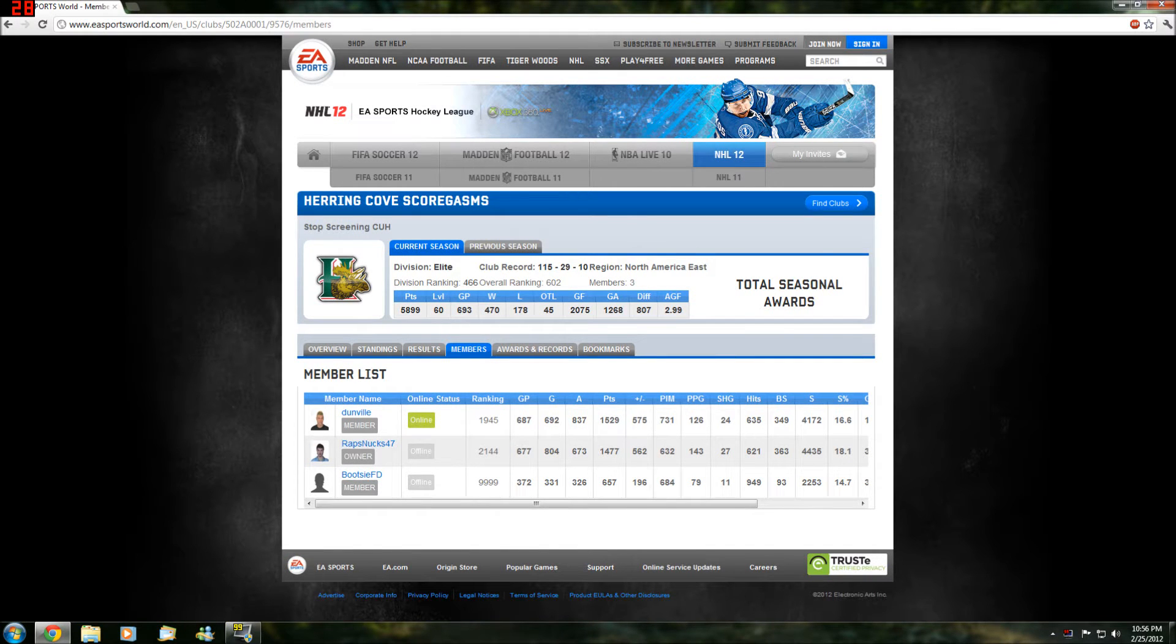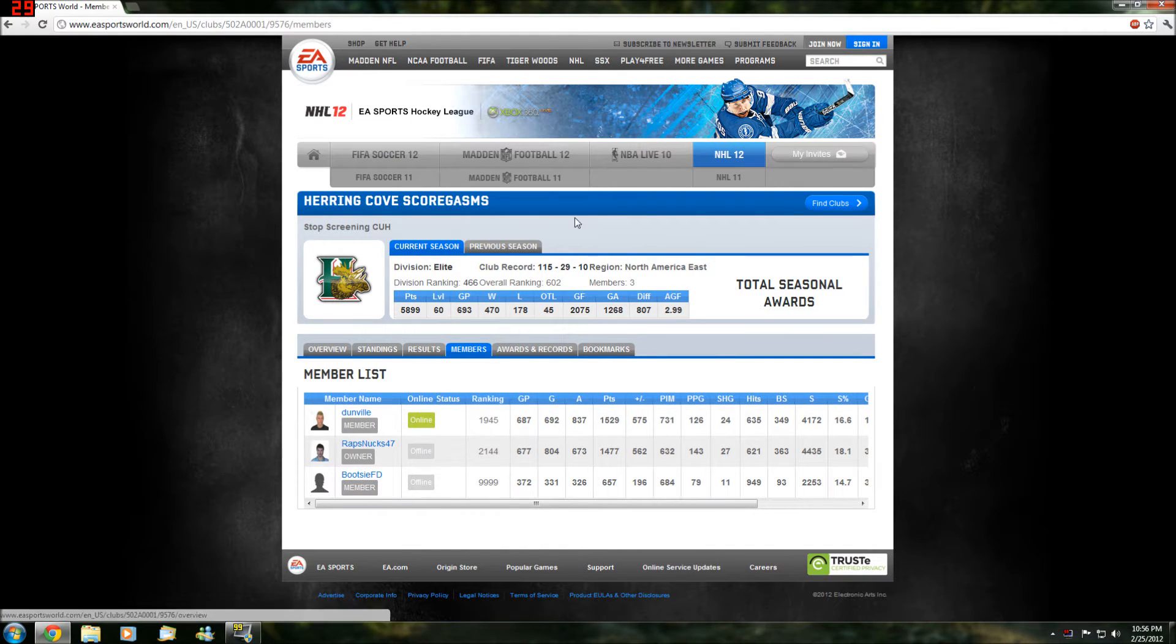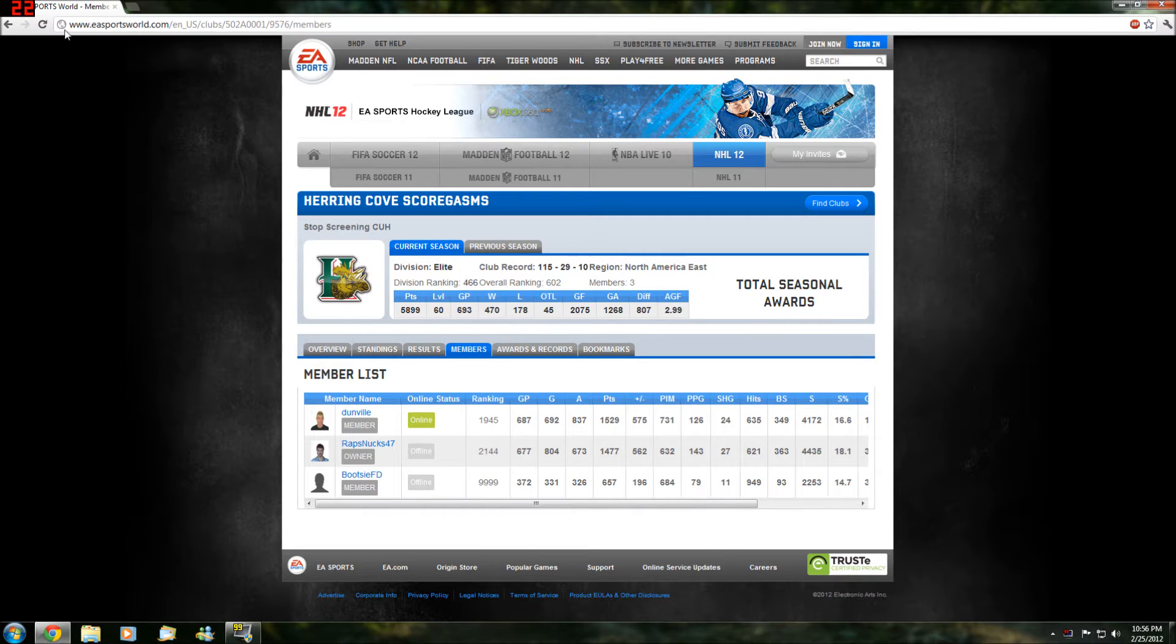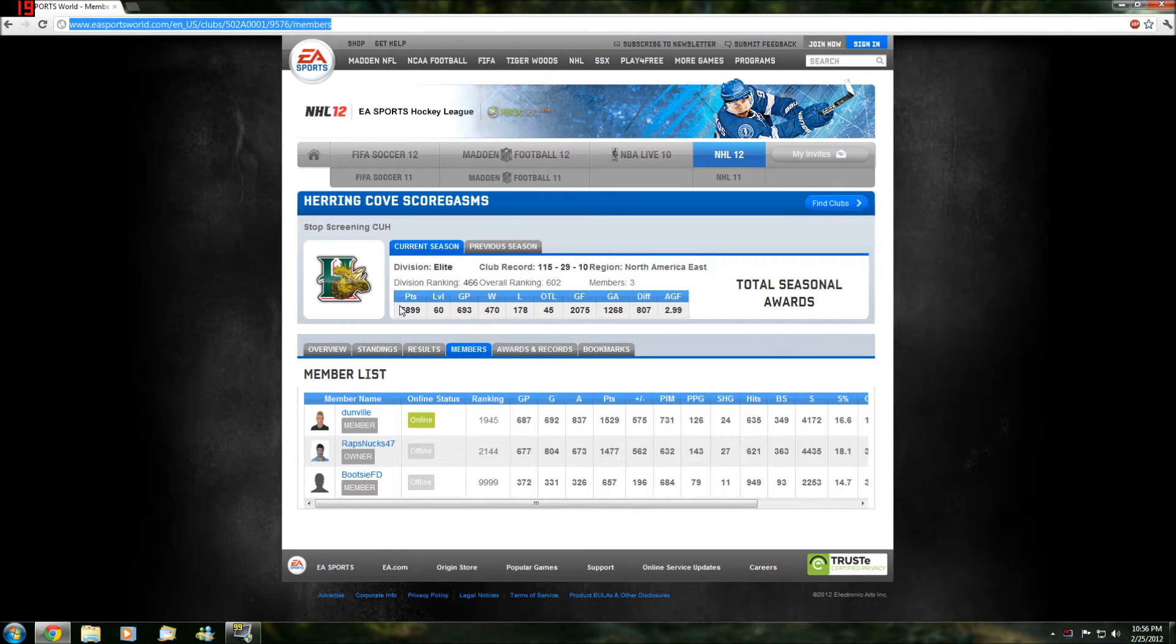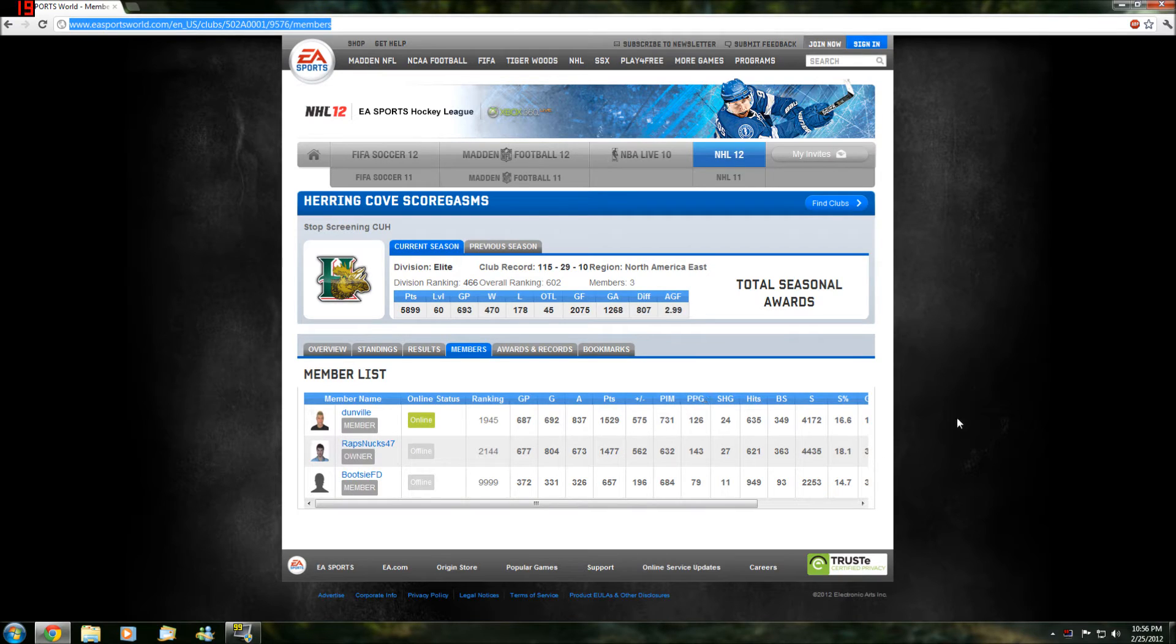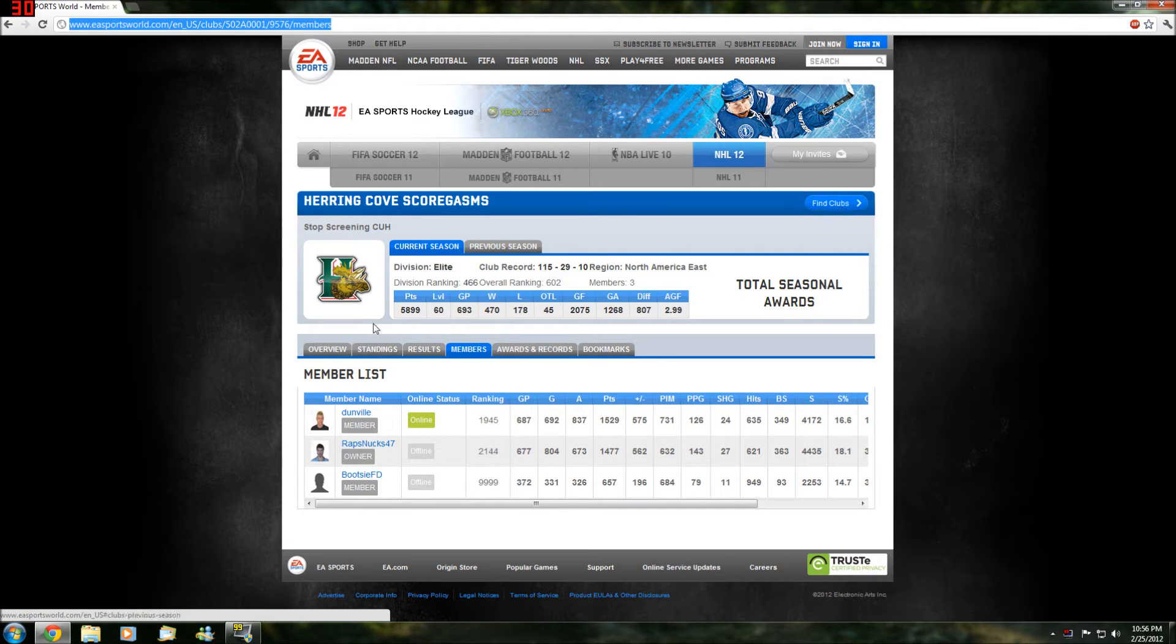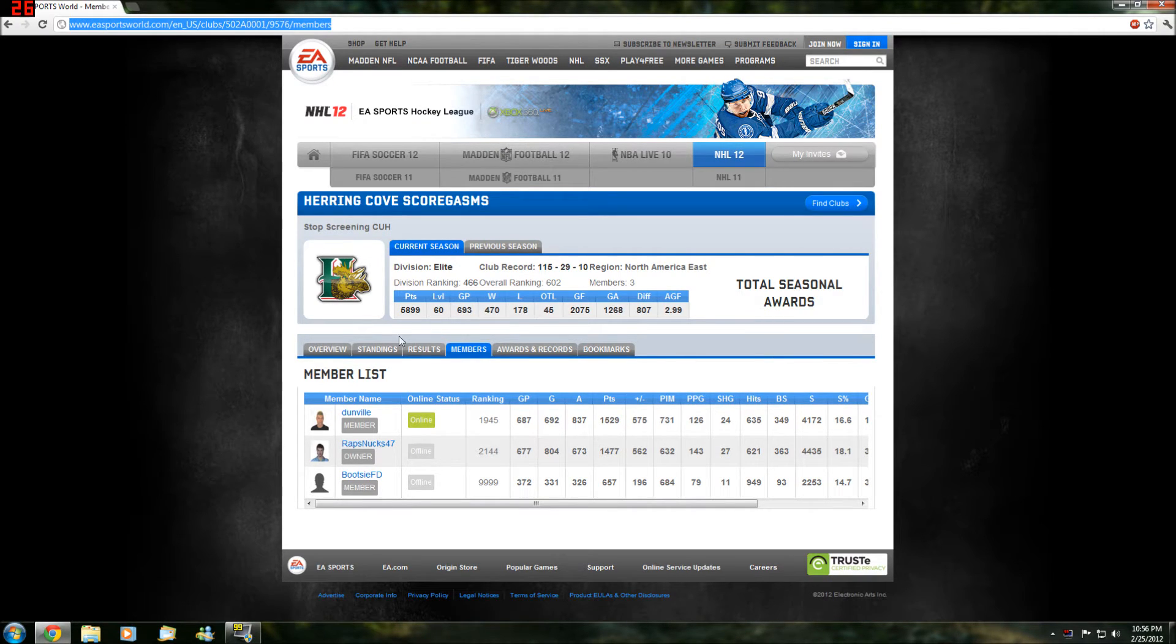Hey everyone, Rapsnux here. In this video I'm bringing you something a little different. I'm on the website easportsworld.com and basically what this is, is an in-depth way to look at your individual EA Sports Hockey League team. You can search other teams and it's really good.